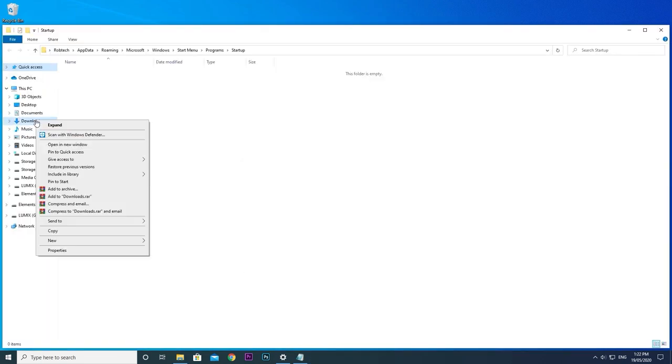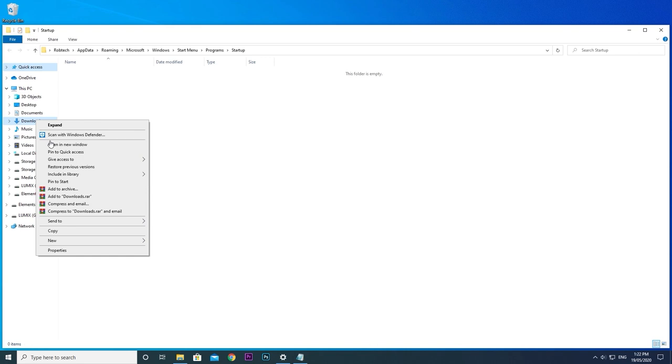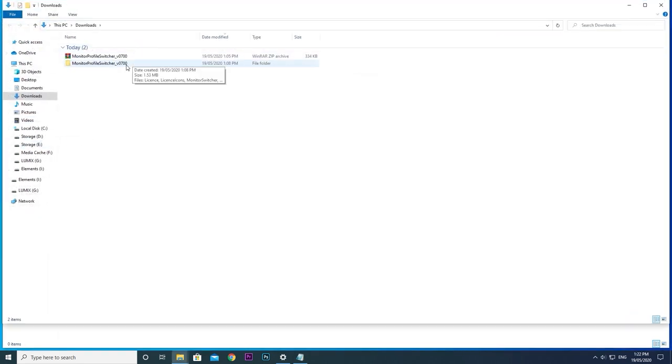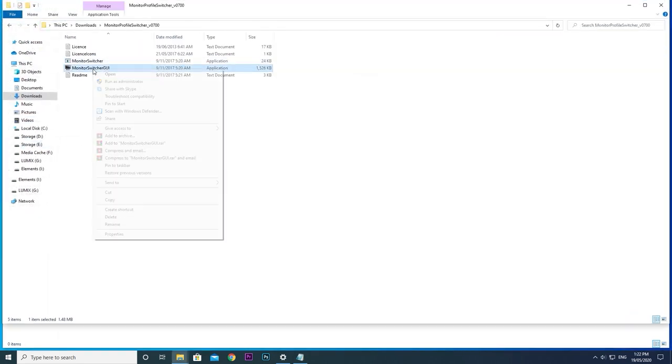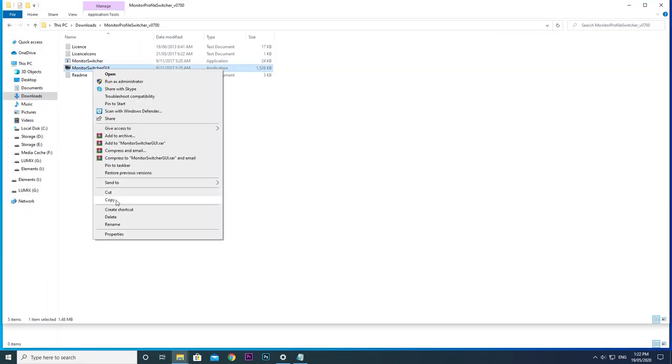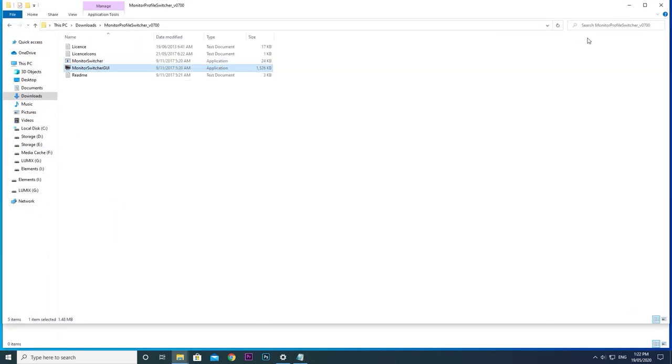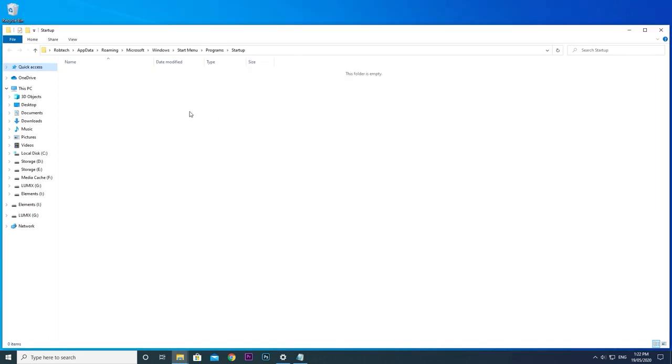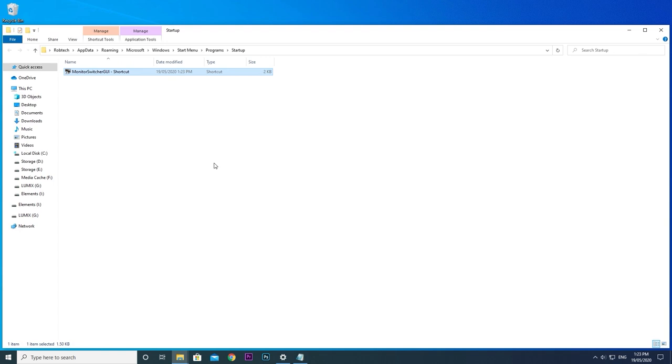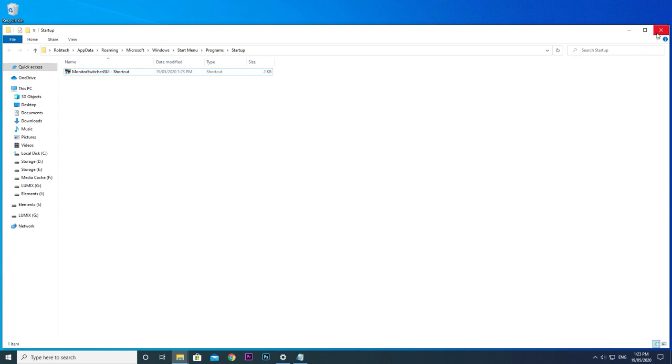Go to your monitor profile switcher and right-click copy the GUI program file. Then go back to your startup folder and right-click paste shortcut. That's it. Every time you turn on your PC, Windows will now automatically run monitor profile switcher.